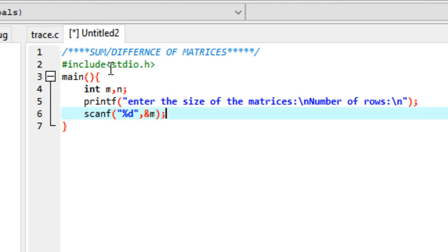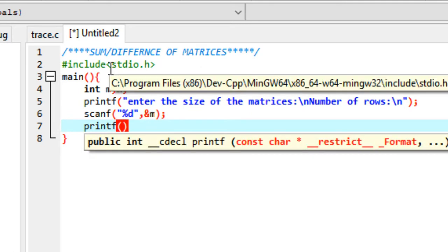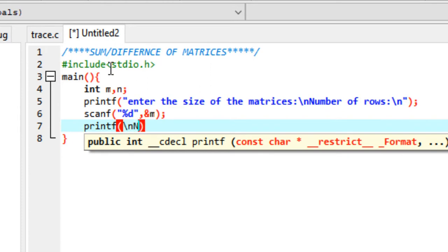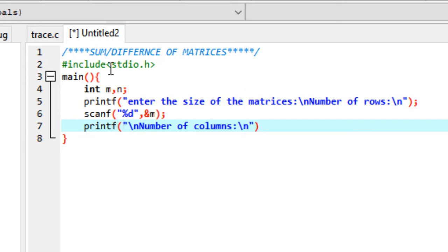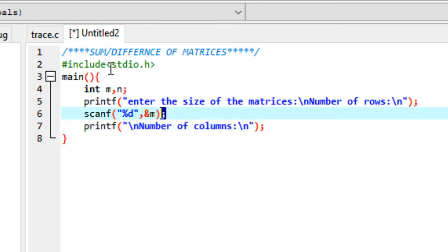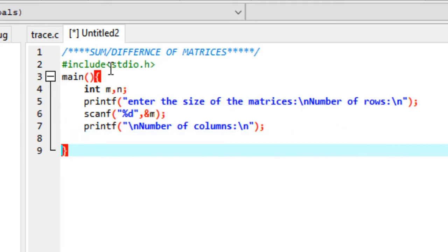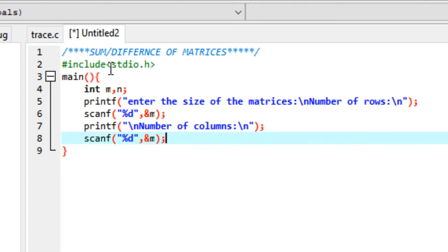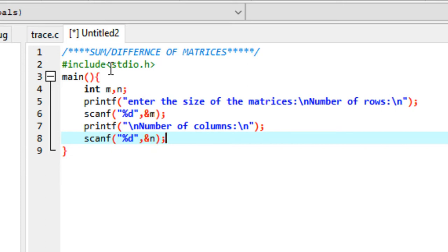Then we printf the number of columns and scan that as well. Let me copy this scanf line and paste it right here. So we will scan the number of columns.